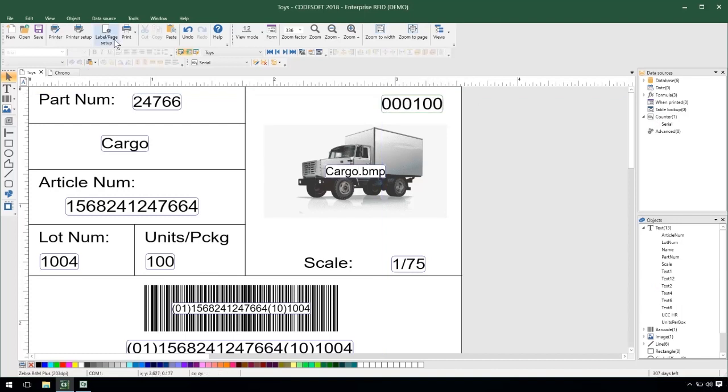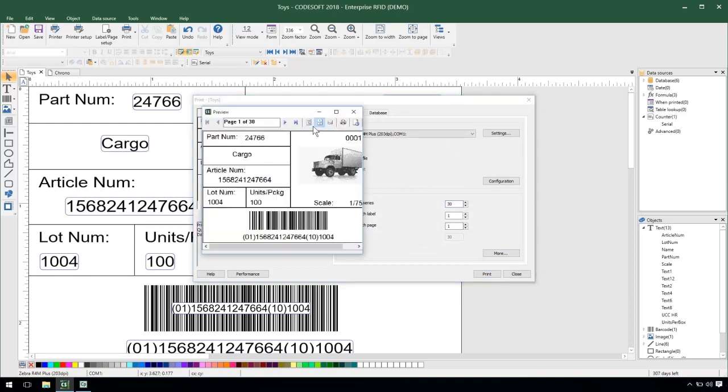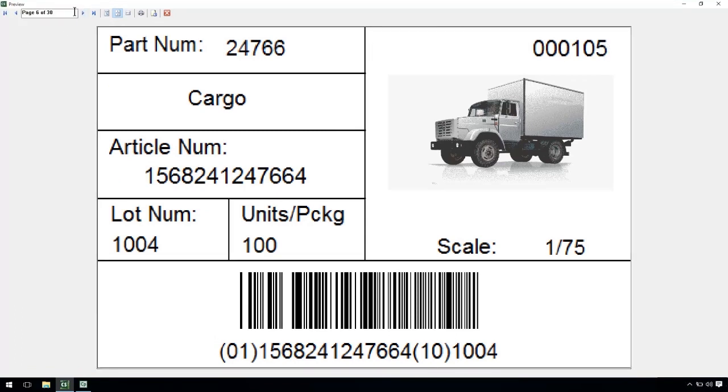So now if we were to go to print this label we could see that when we print 30 our counter would increment in accordance with my 30. We see it updating up here in the top right.